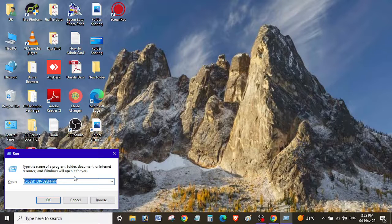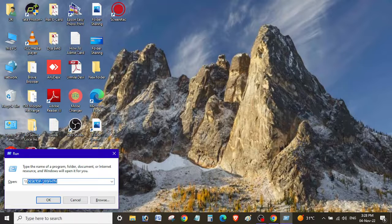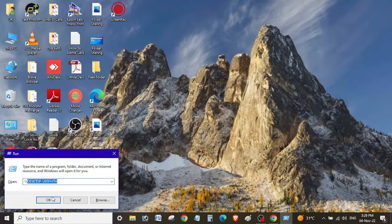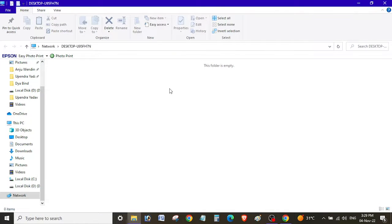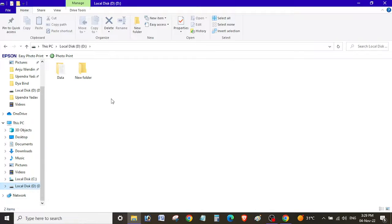I'm going to run the Run menu here. This is my computer name. Whenever you need to access a shared folder, you need to enter the server or computer IP address with double backslash to access the shared folder and click OK. As you can see, there is no shared folder on this PC yet, so let me share one folder and provide the rights.